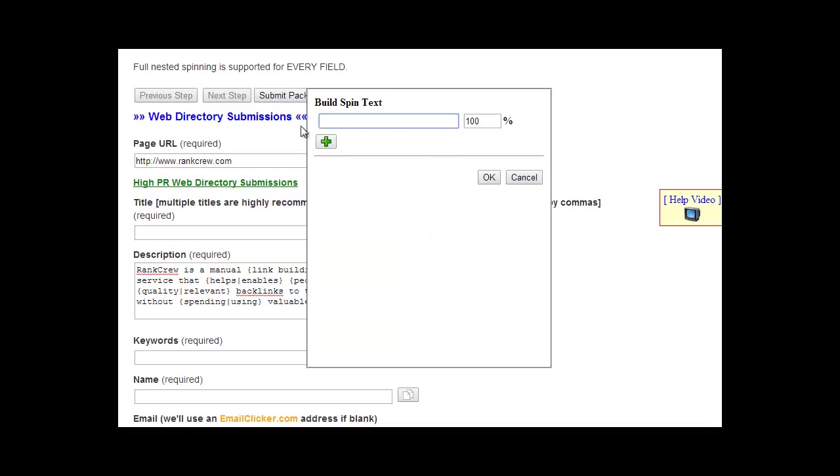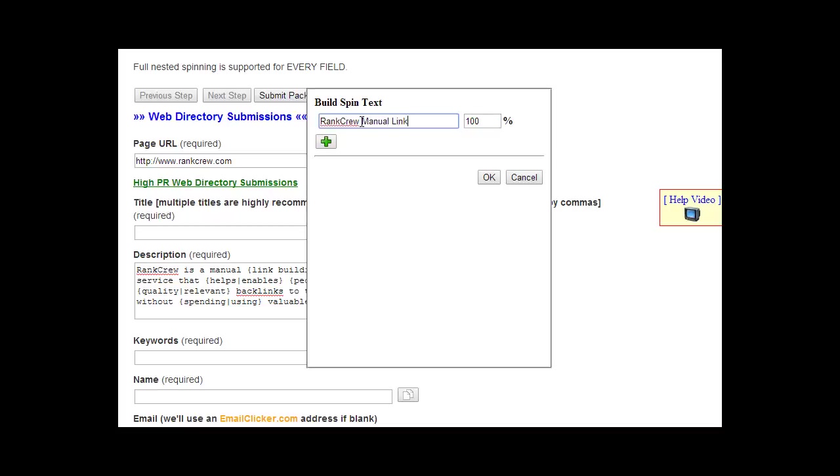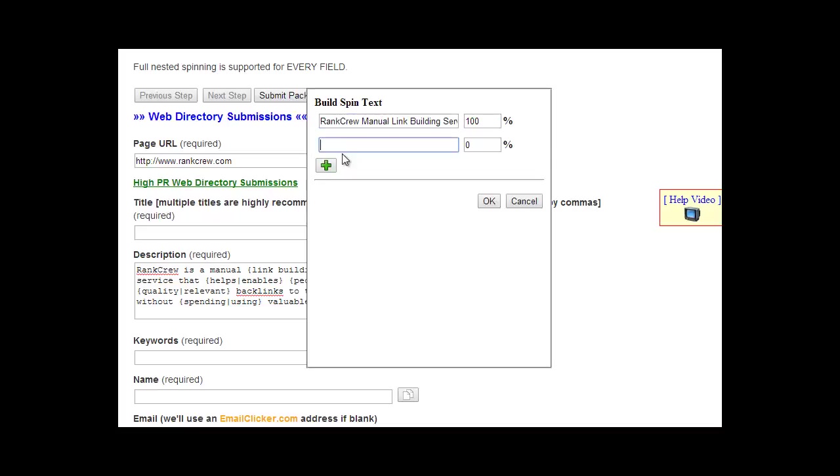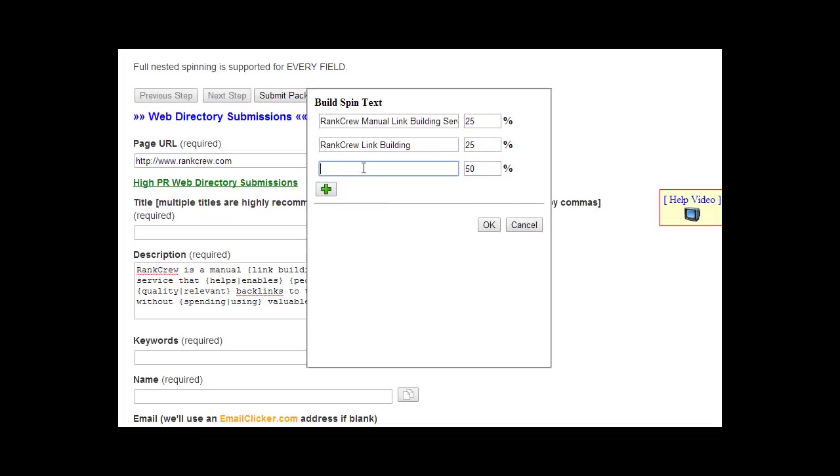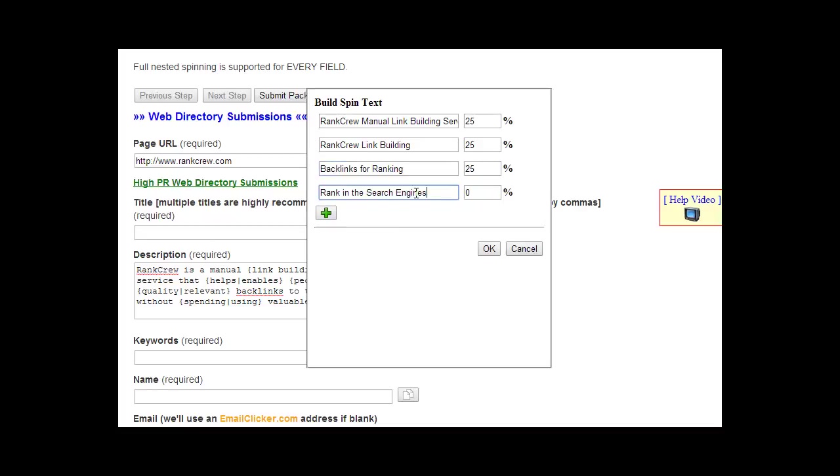So in the case of Rank Crew it might be, and we'll use the tool for this. For the title we use the spin text builder here. We will use our brand, which is always good to get in there: Rank Crew Manual Link Building Service. And then we might just do Rank Crew Building. We'll do that 10% of the time, or we'll do that 25, we'll do that 25, and then we'll do...